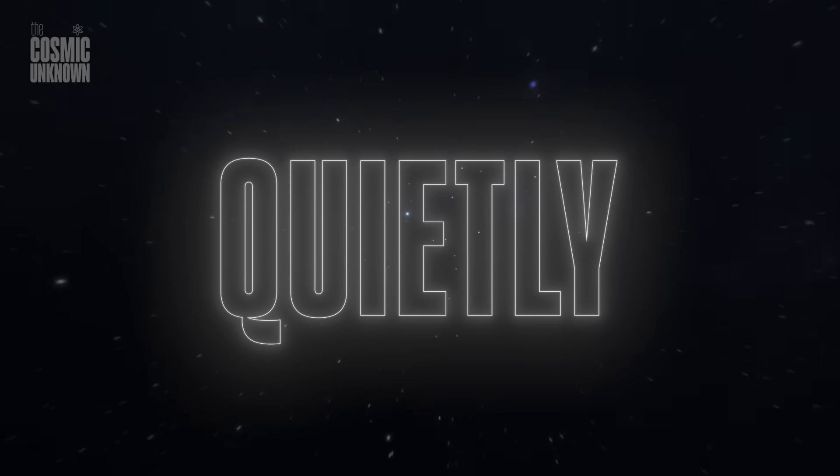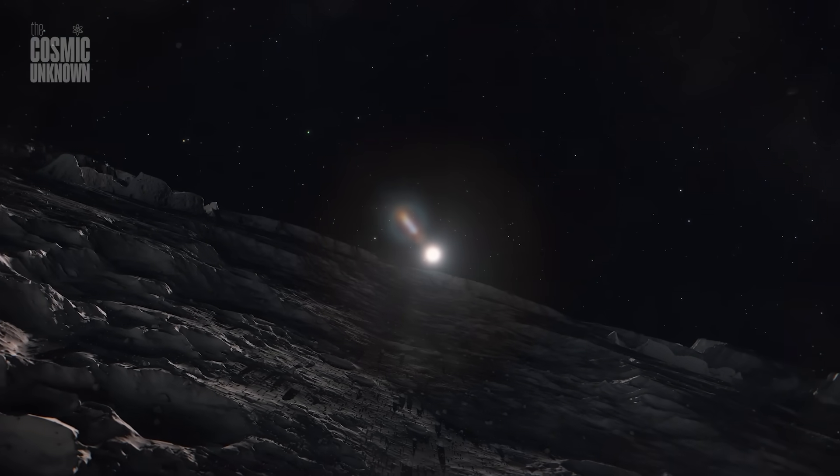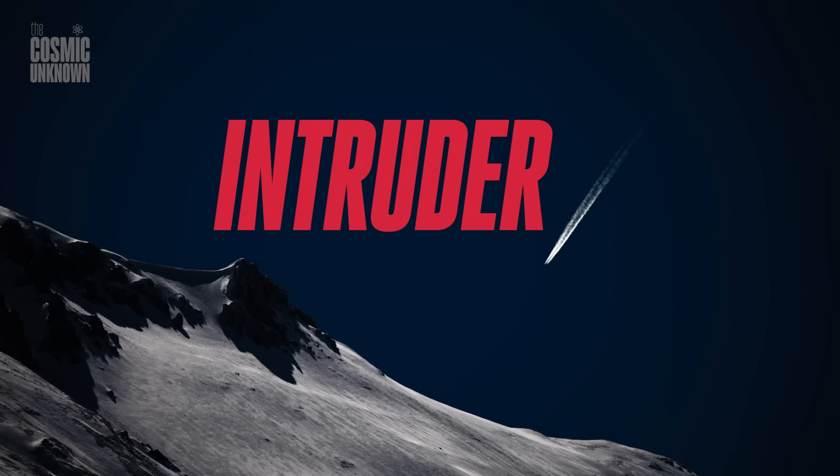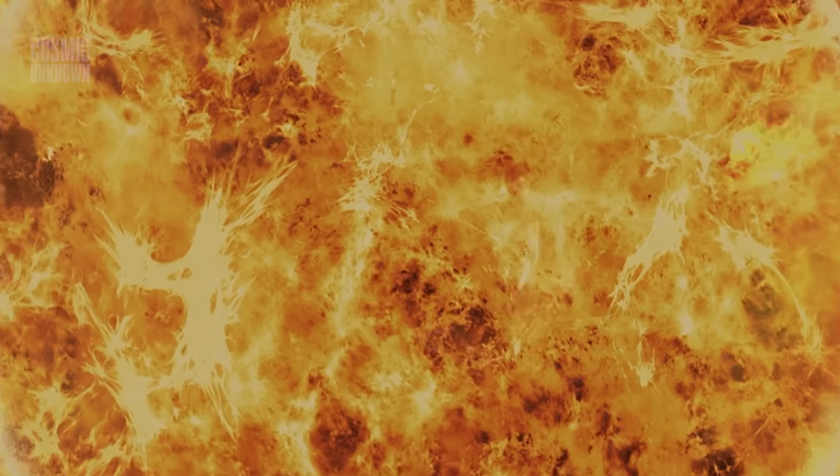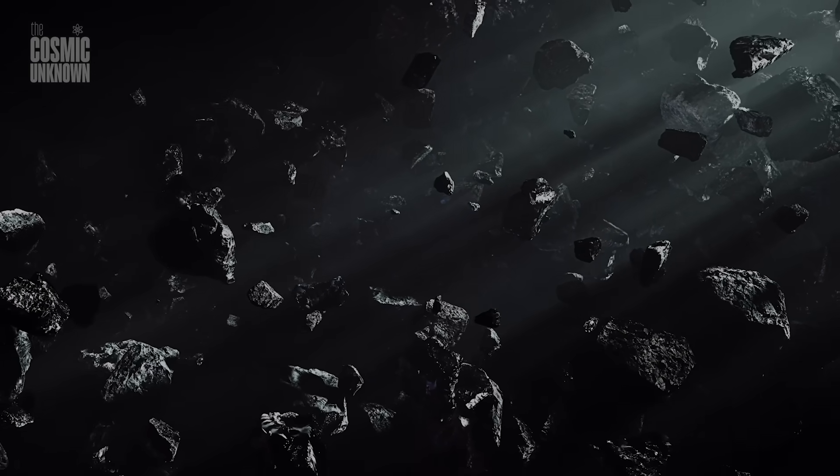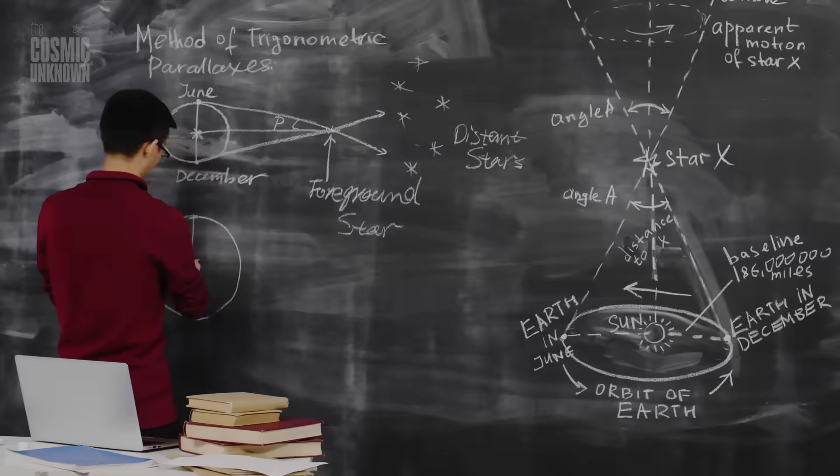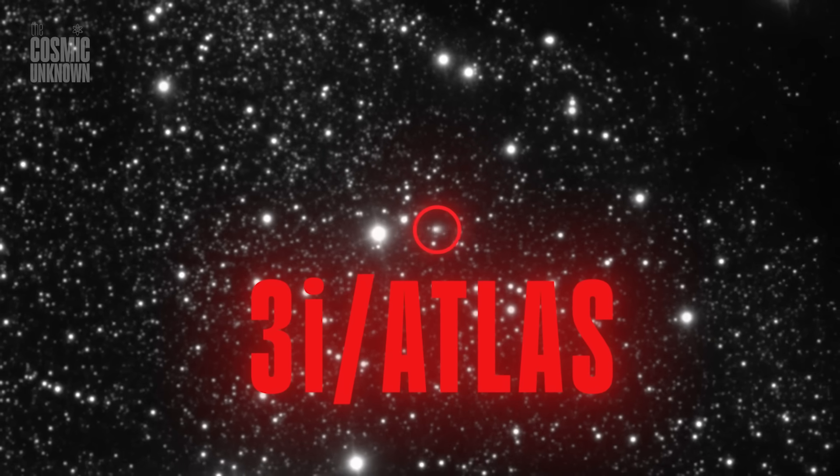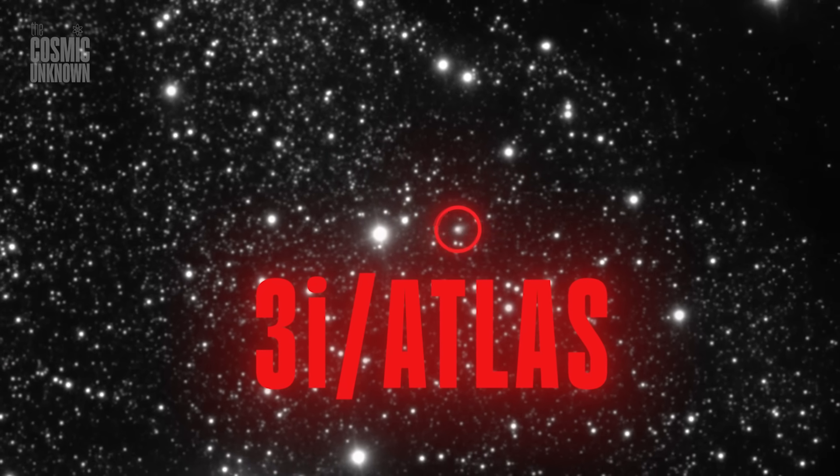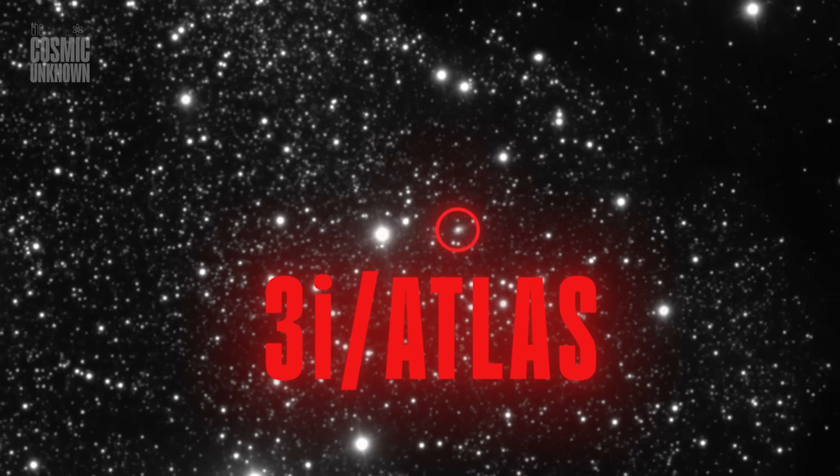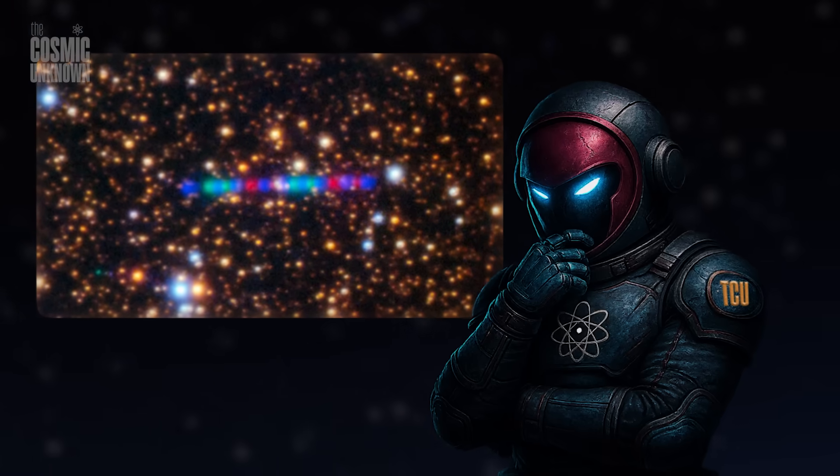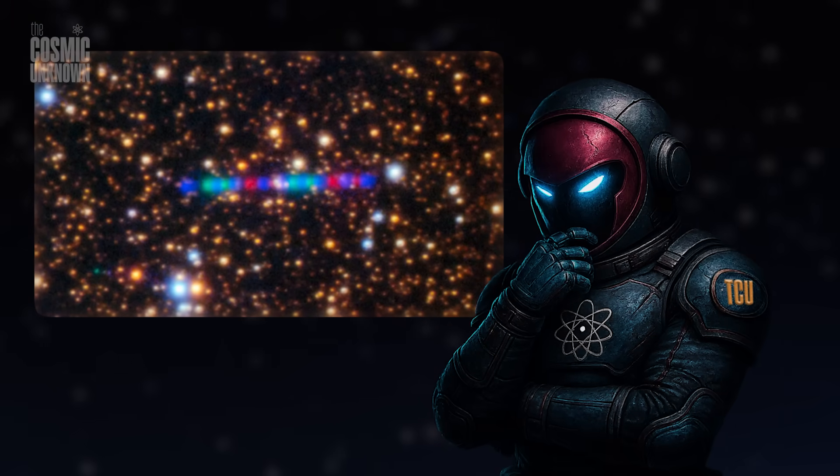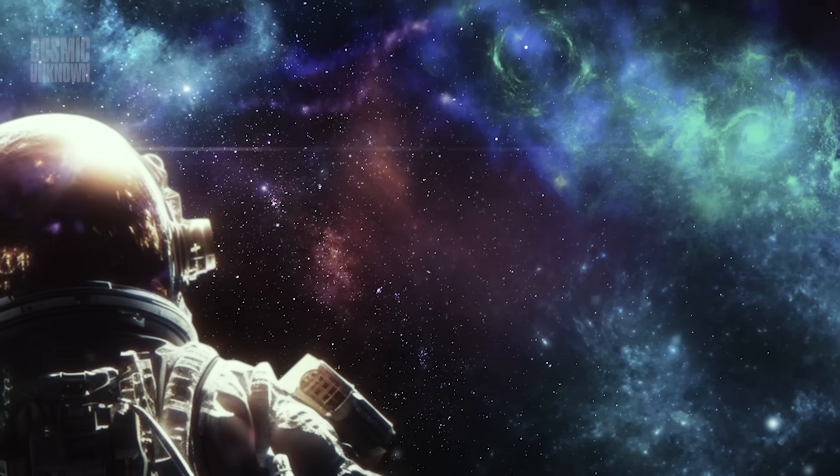It appeared quietly, a silent whisper from the cosmic void, an intruder drifting toward our sun at speeds that defy explanation. Astronomers named it 3i/Atlas, the third visitor from beyond our solar system. Yet this one feels different. Its brilliance defies understanding. Its path, impossible.